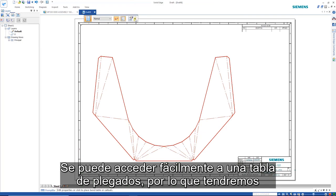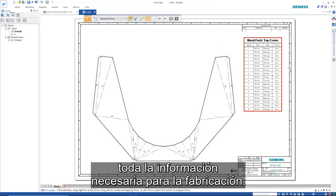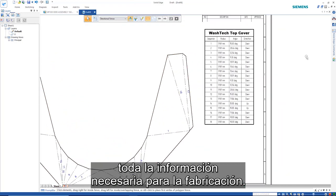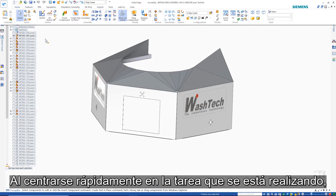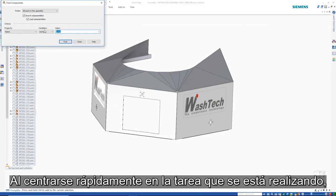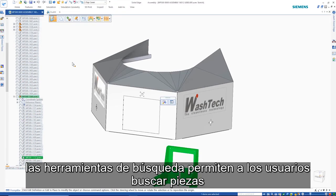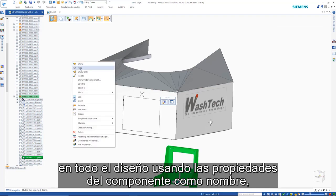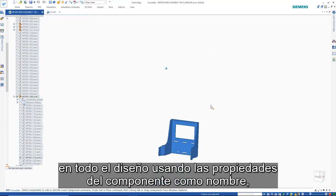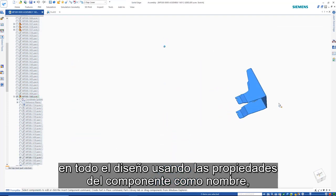The bend table is easily retrieved so that we have all the information necessary for manufacturing. Search tools allow users to quickly find parts anywhere in the design by using component properties such as name, title, document number, and more.